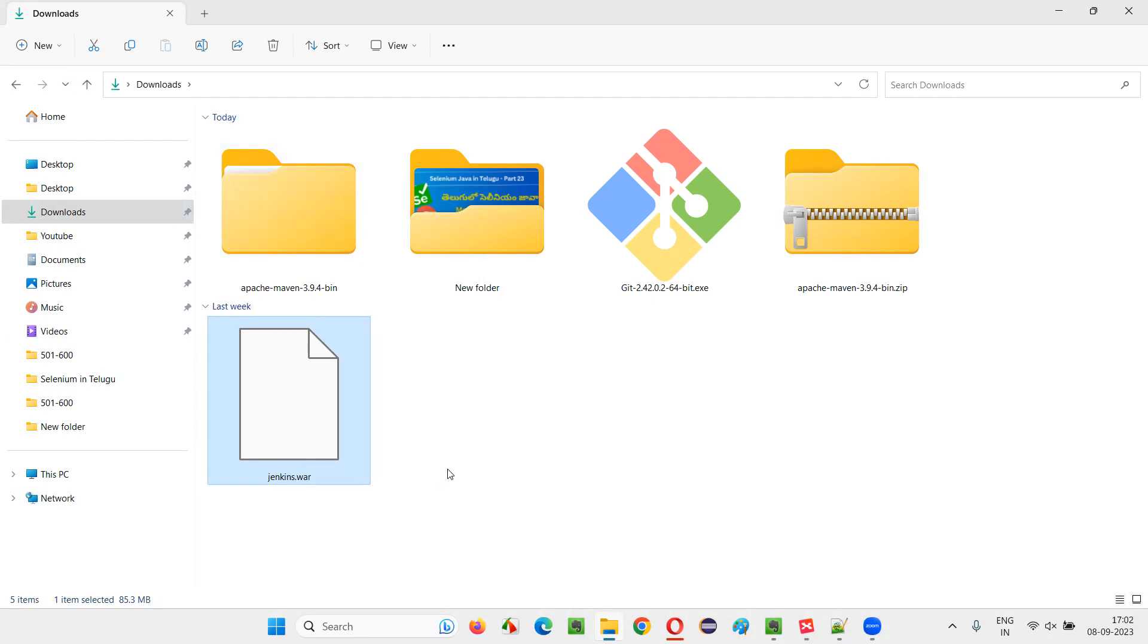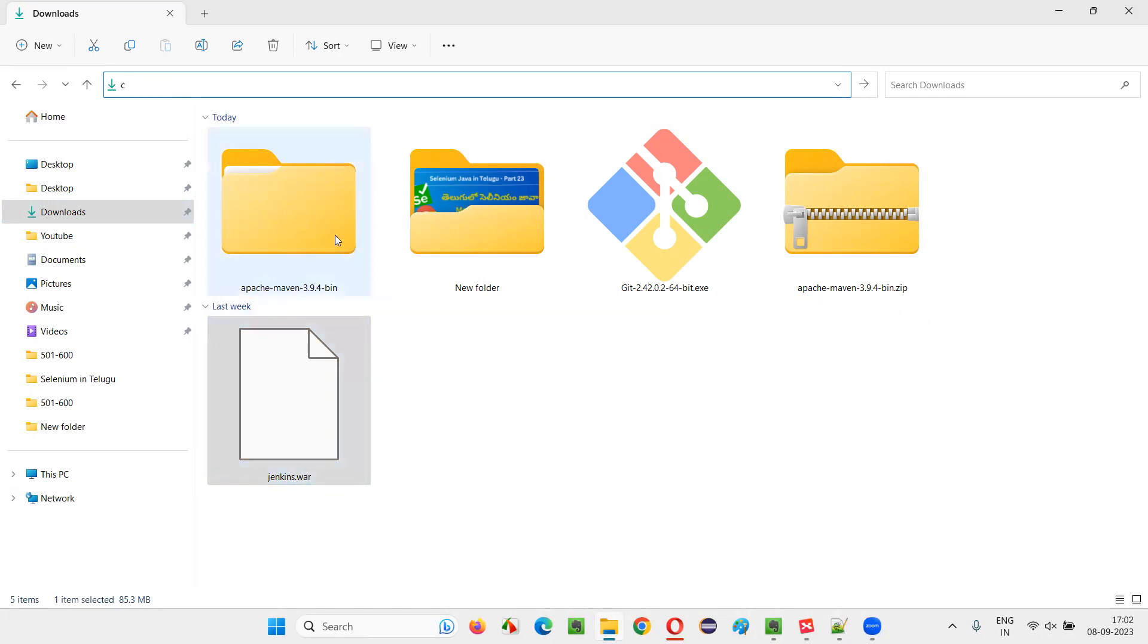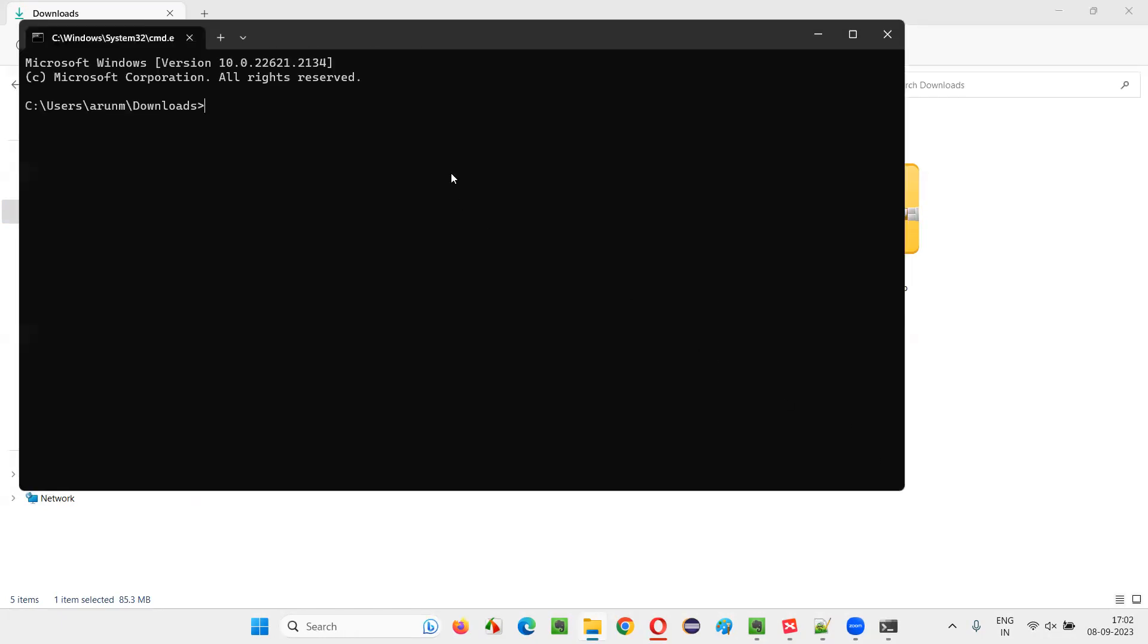Once you download the Jenkins, install the Jenkins in your machine, to start the Jenkins. In the location or folder location where the Jenkins.war file is available, type CMD. Type CMD there.